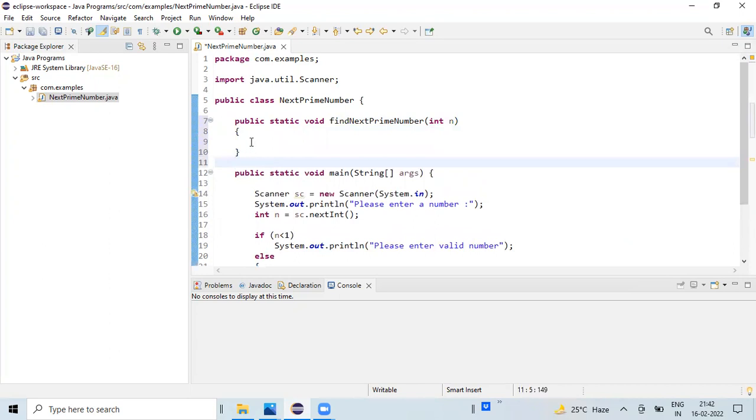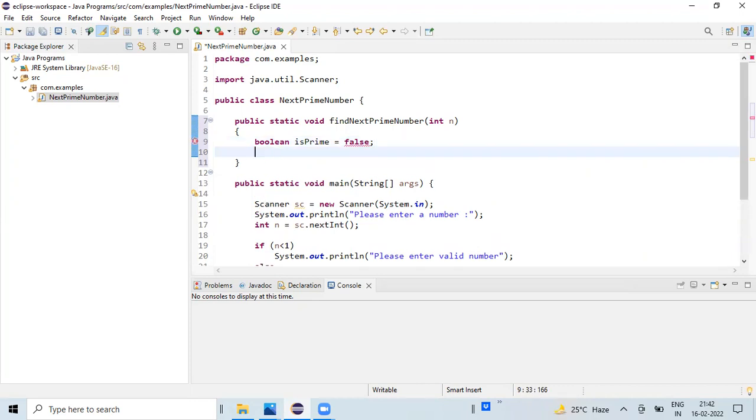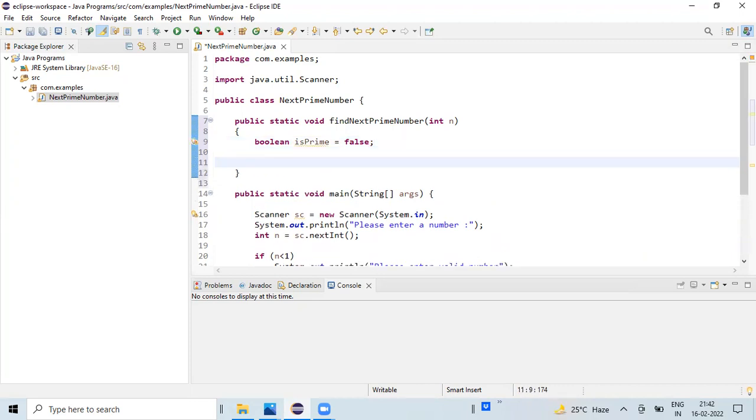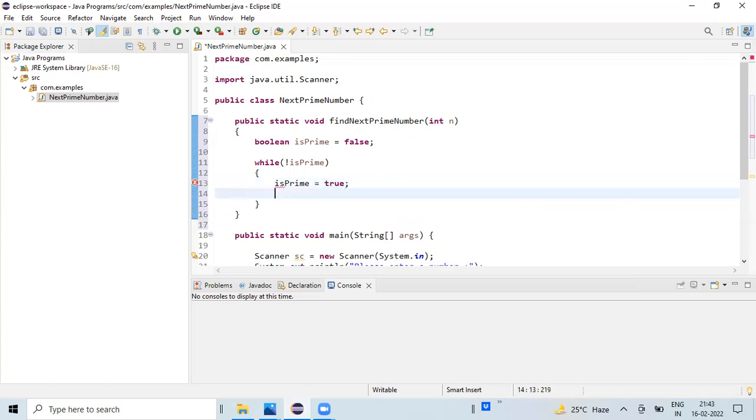Within this method, we are going to write the actual logic. I'm declaring one boolean variable isPrime equals false, initializing with the false value. As we don't know how many iterations need to be repeated to find the next prime number, I'm going to run an infinite loop: while not isPrime. I'm initializing isPrime with true and incrementing the value of n by one.